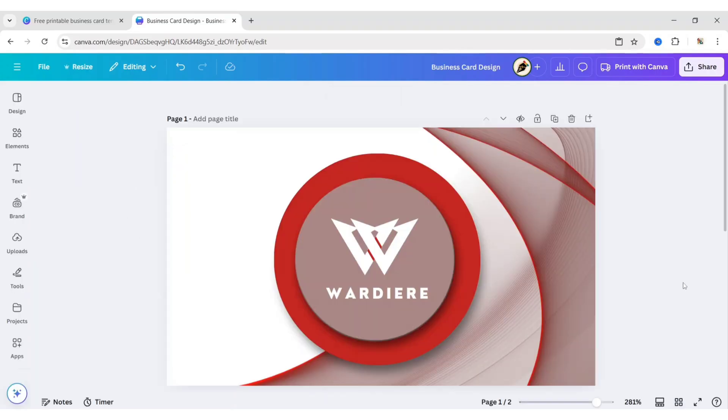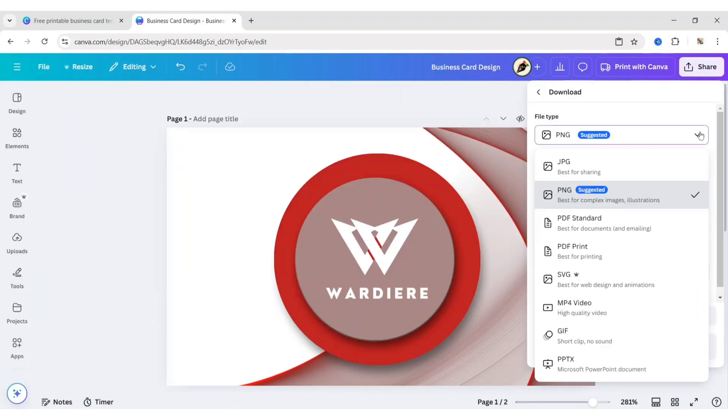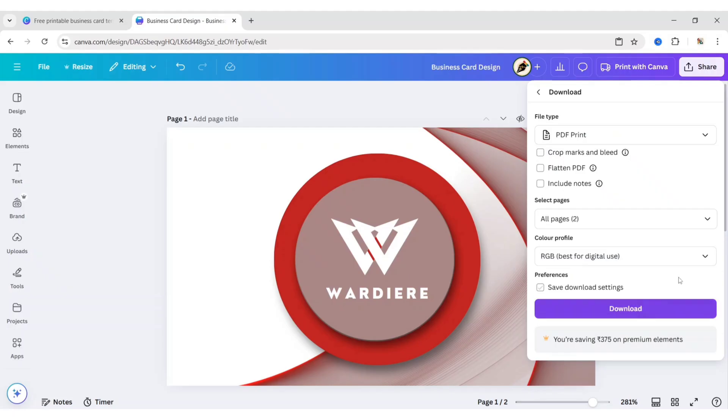Your business card is ready. Download it in PDF format.